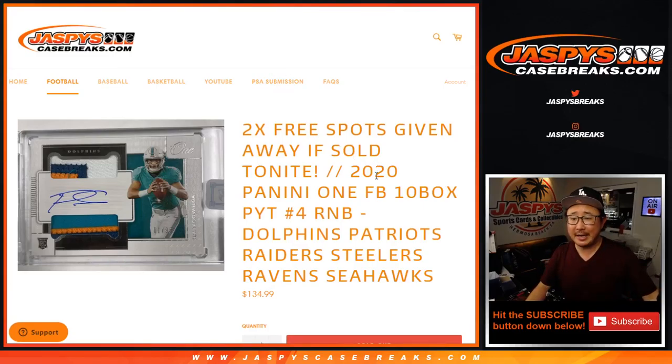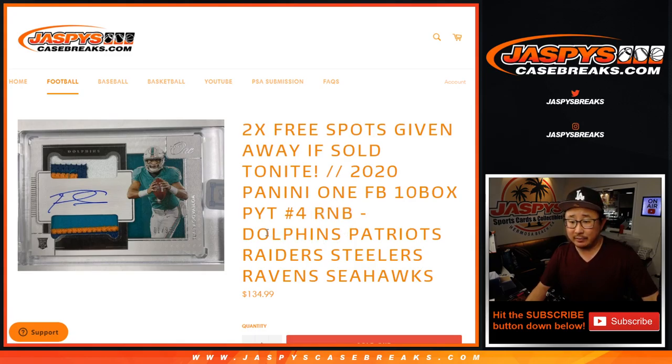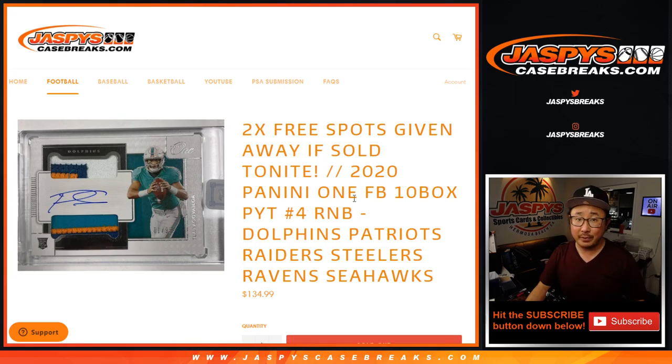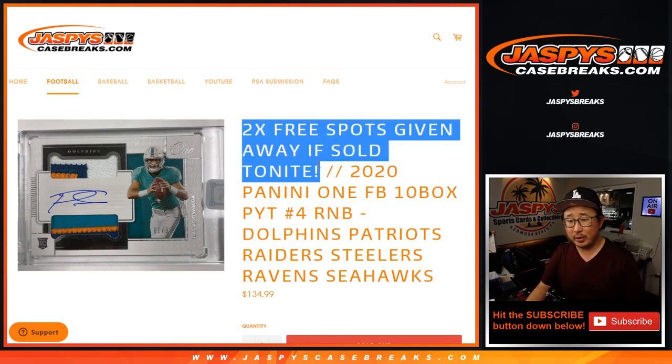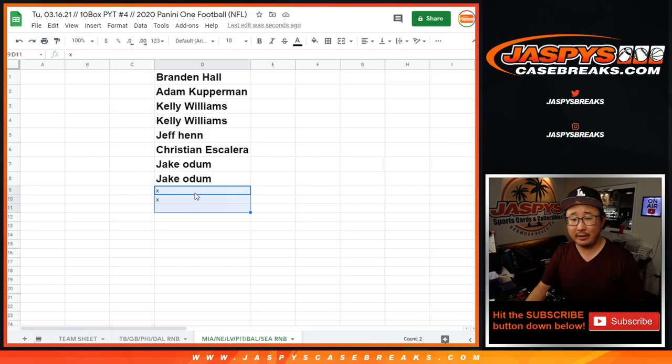Hi everyone, Joe for Jaspy's CaseBreaks.com coming at you with the random number block, the final random number block randomizer for this group of teams right here that unlocks Panini 1, pick your team 4. Also, we only sold 8 spots in this, the other 2 spots were given away.